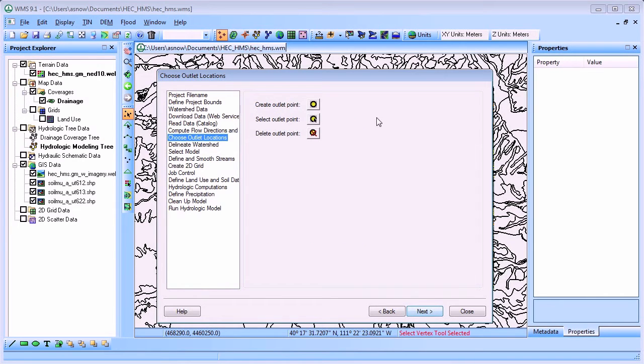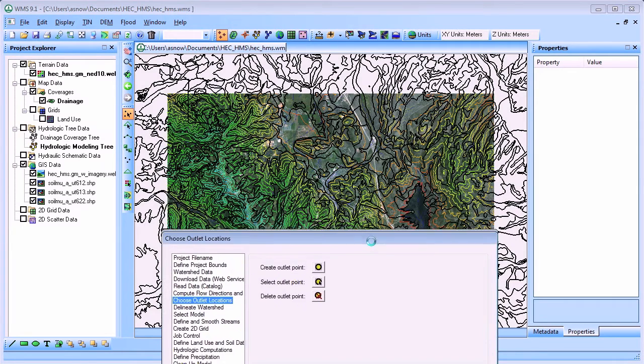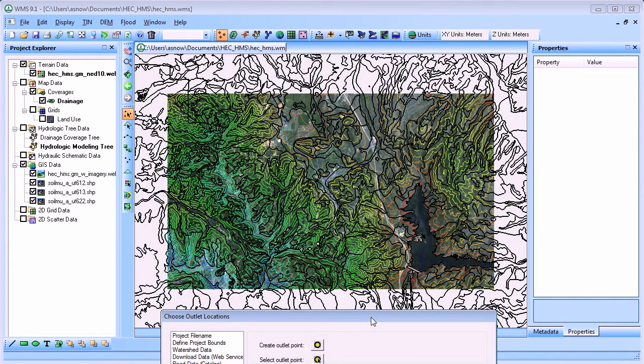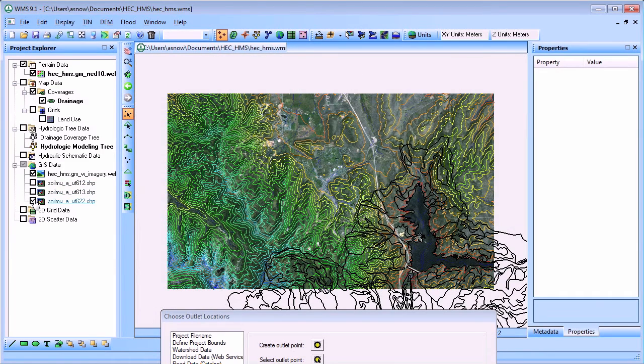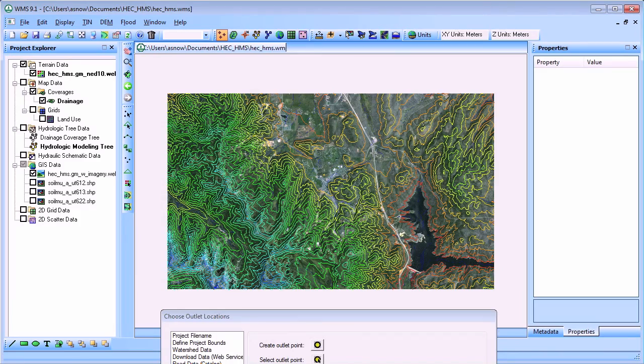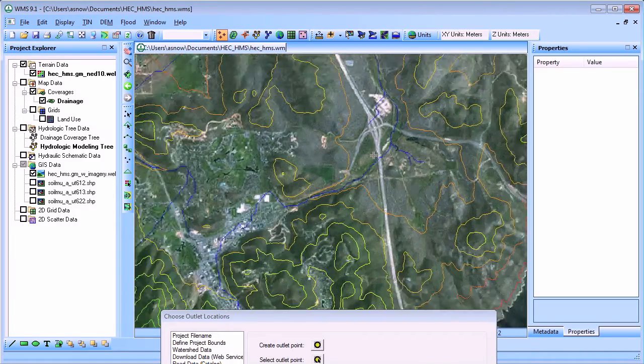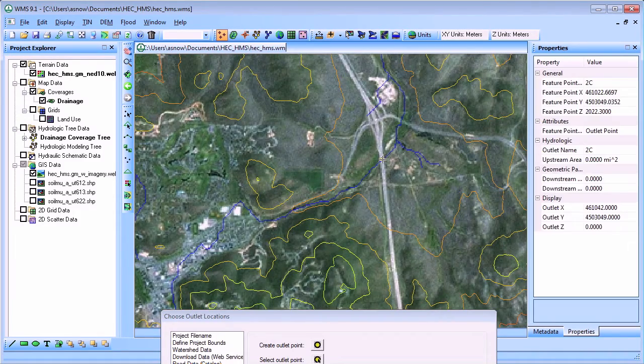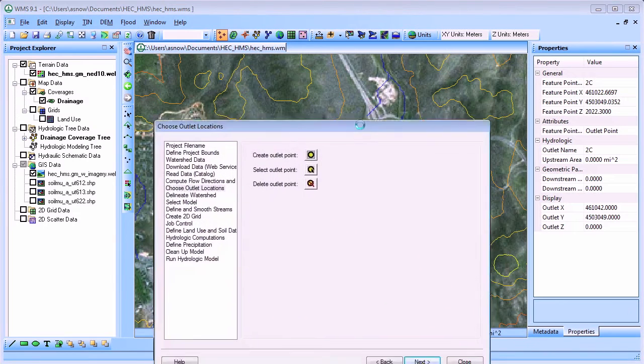After you have computed the flow accumulation locations using Topaz, select one or more outlet locations for your watershed model. In this model, we will define an outlet near a bridge passing over one of the streams. By doing this, we can use HMS to compute the hydrograph under this bridge during a large storm.